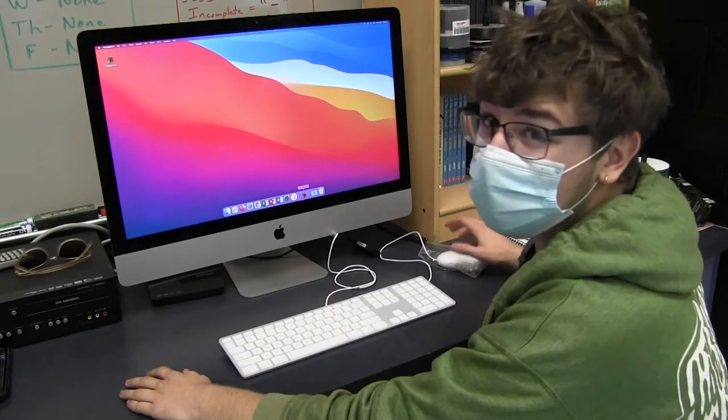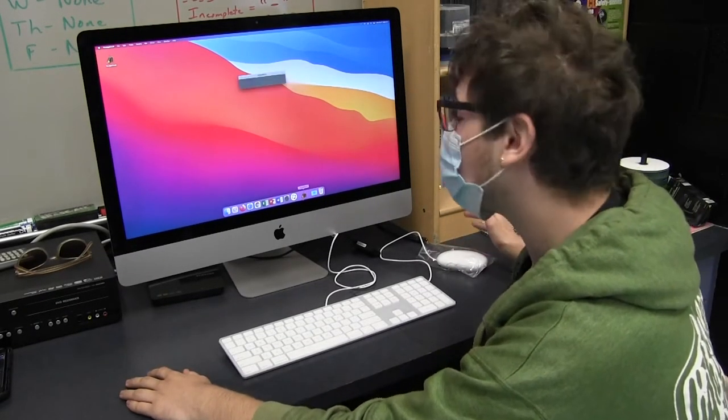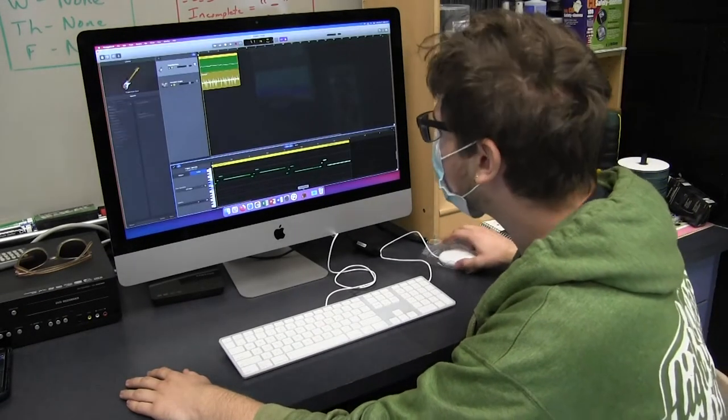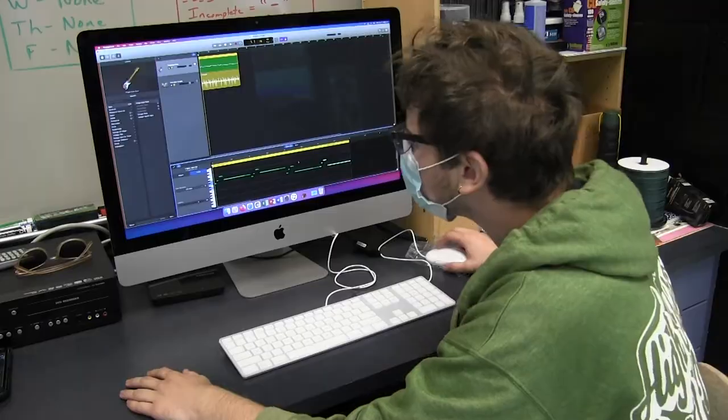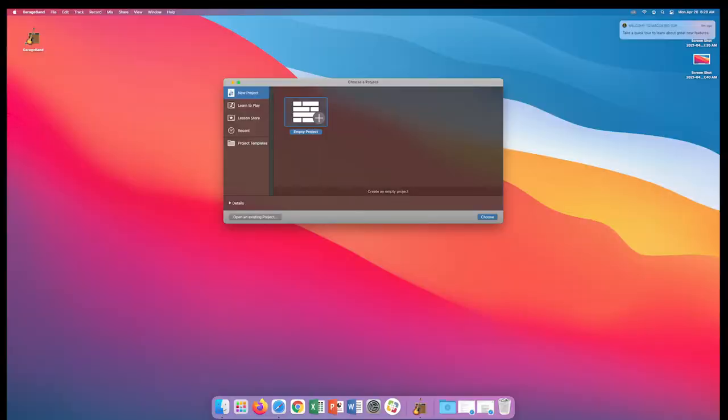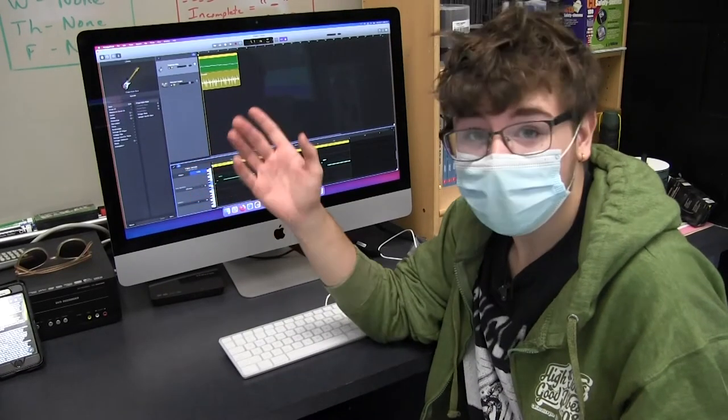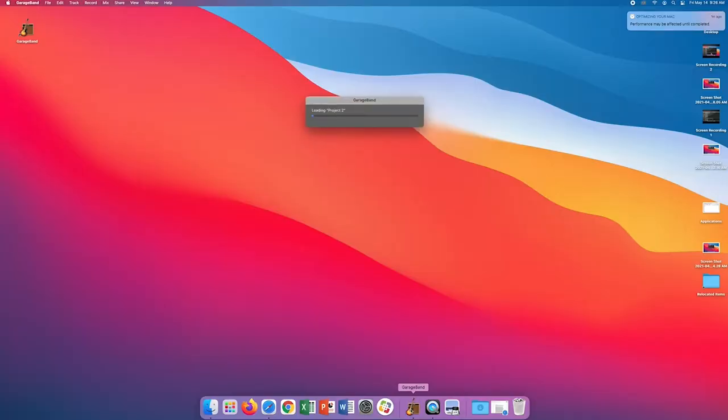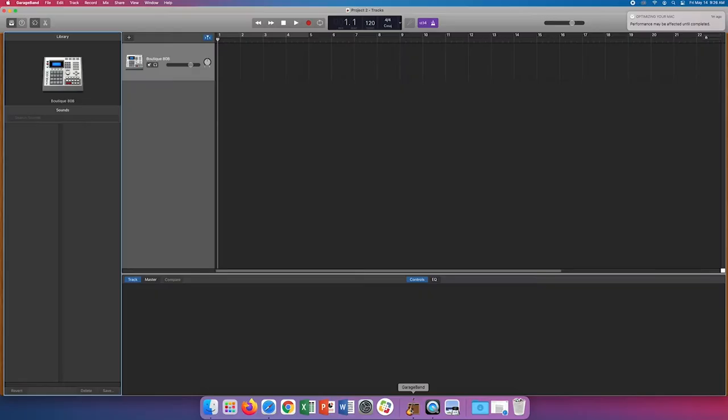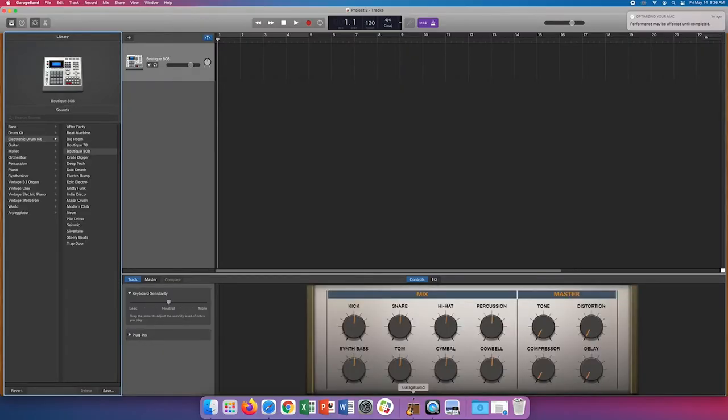Opening up GarageBand, either from your desktop or your applications, you'll be presented with this little startup screen. Keep in mind that if you were working on a project before, it will automatically open up that project instead of this startup screen.